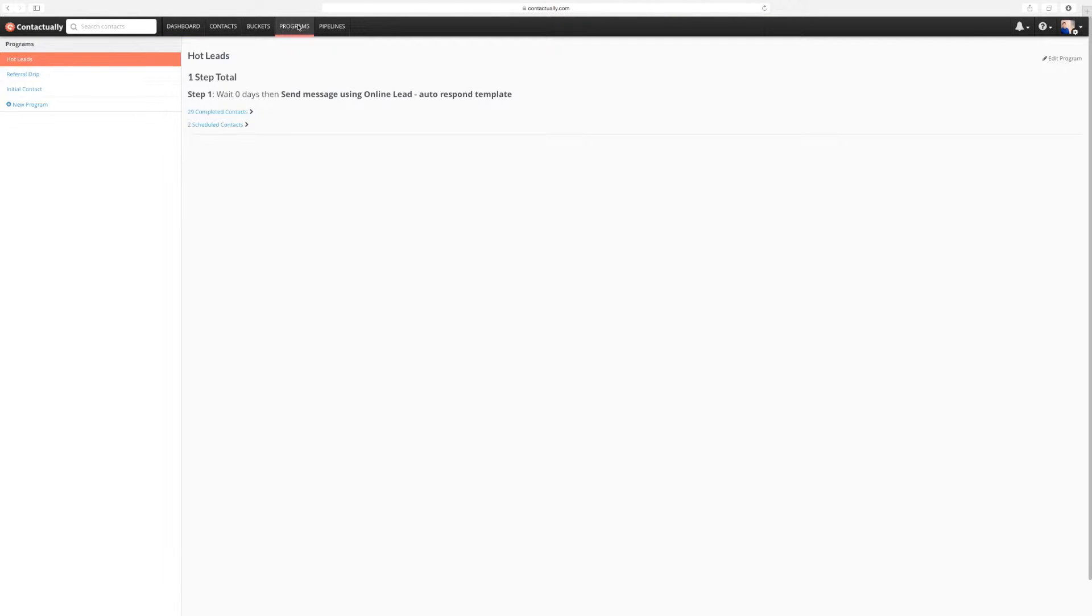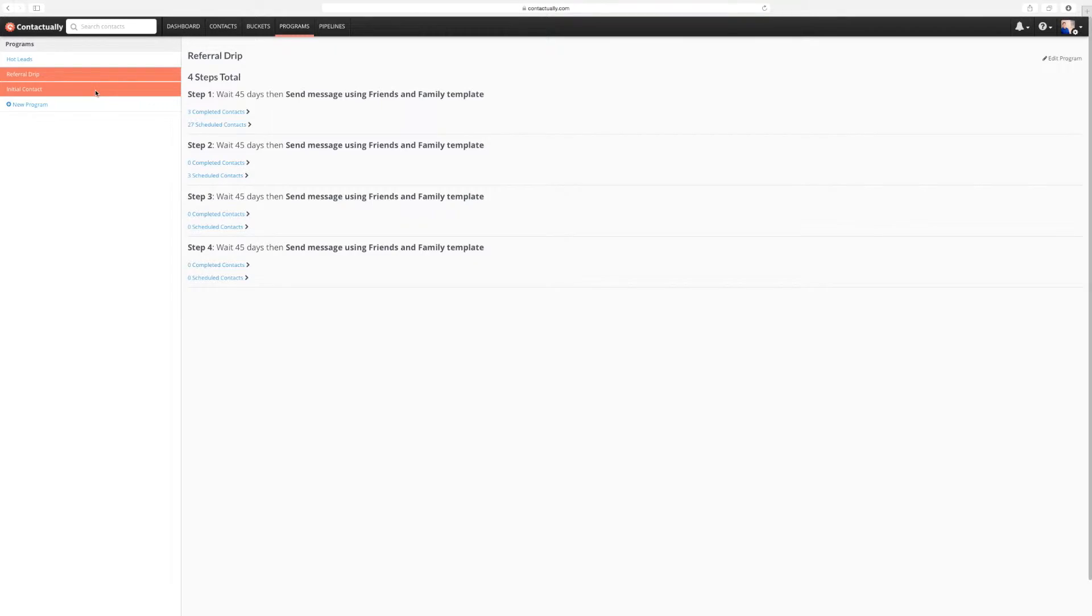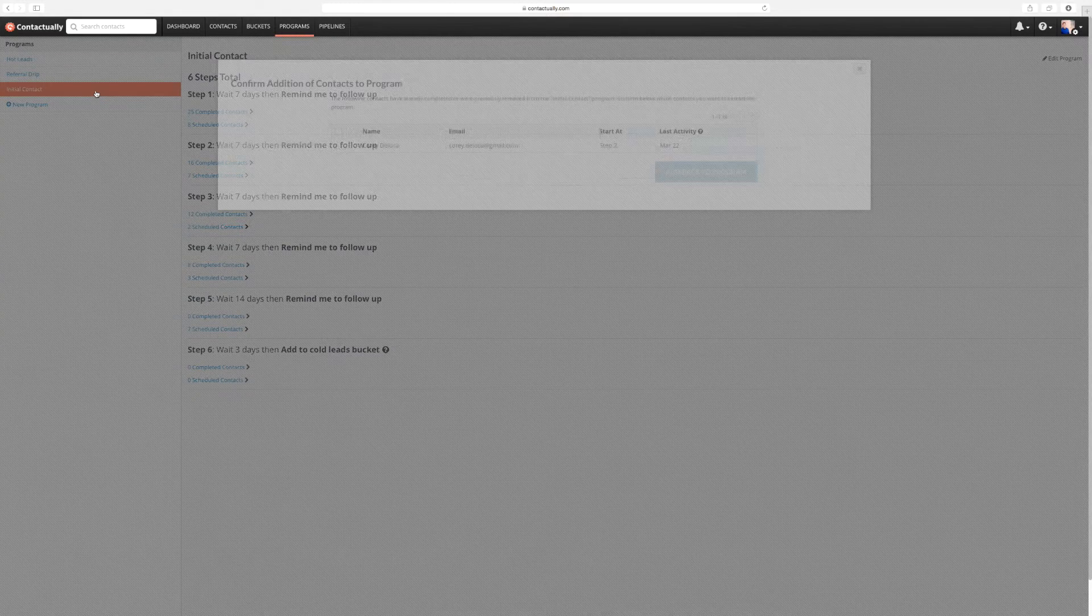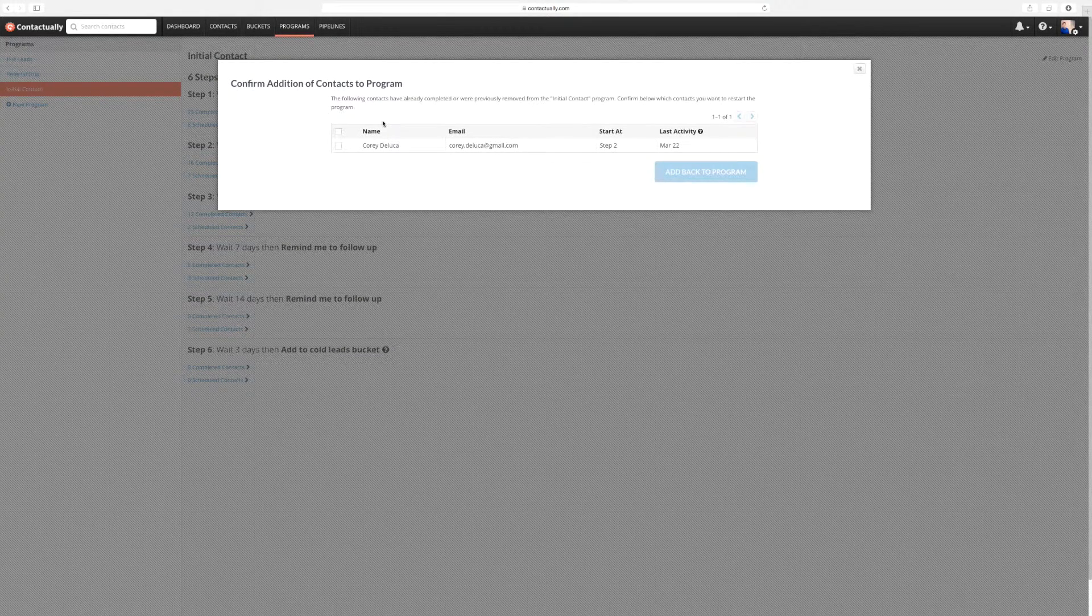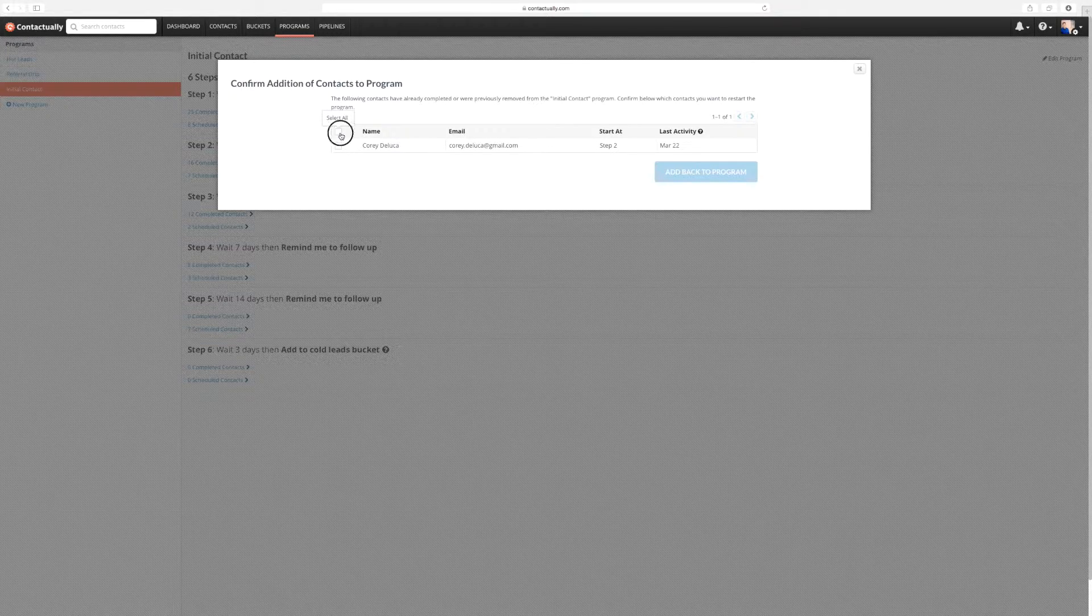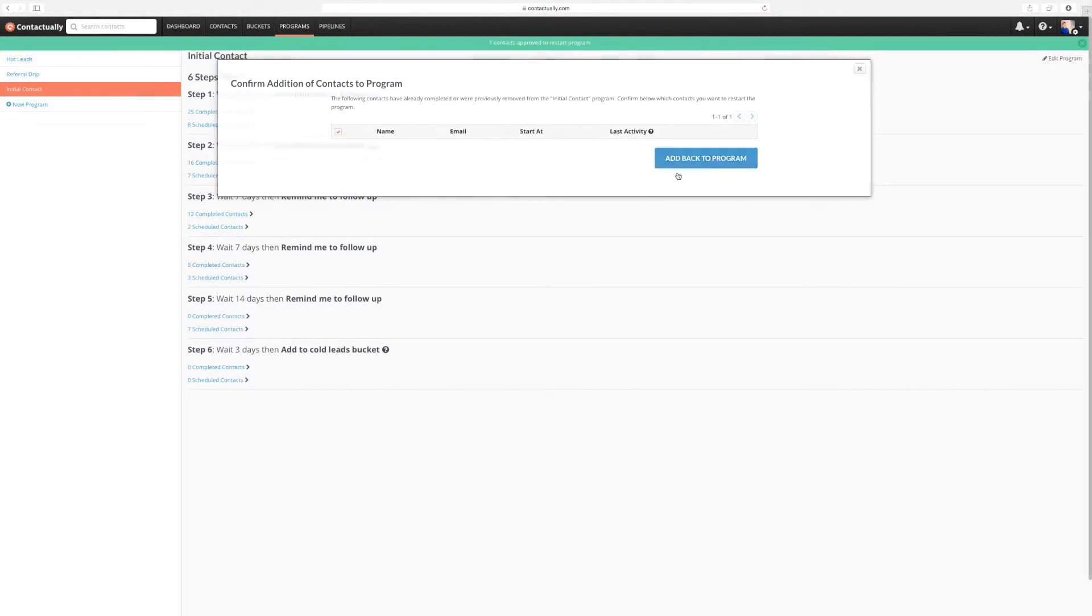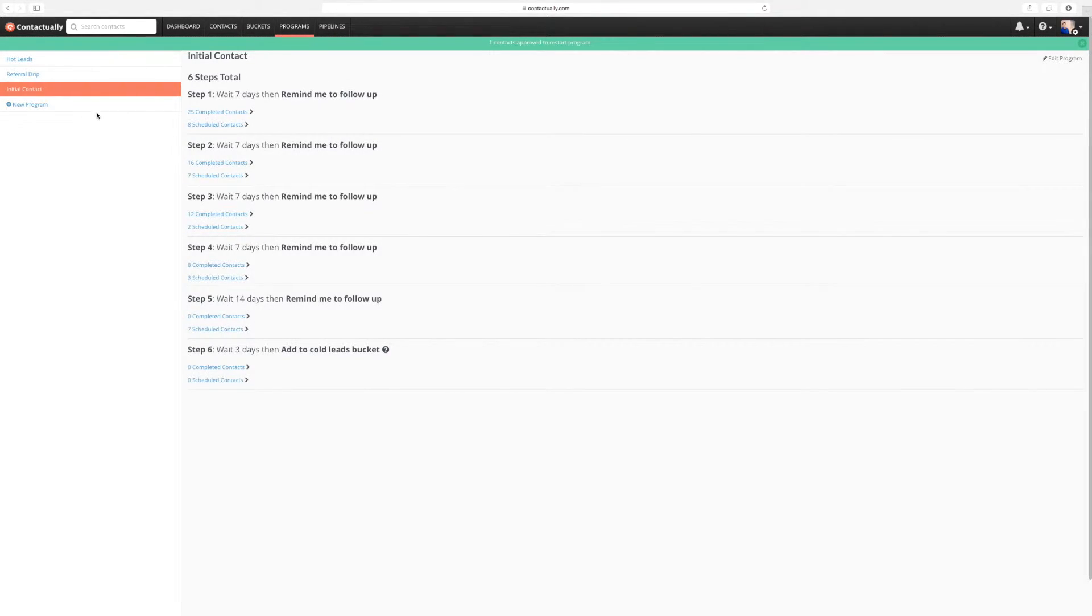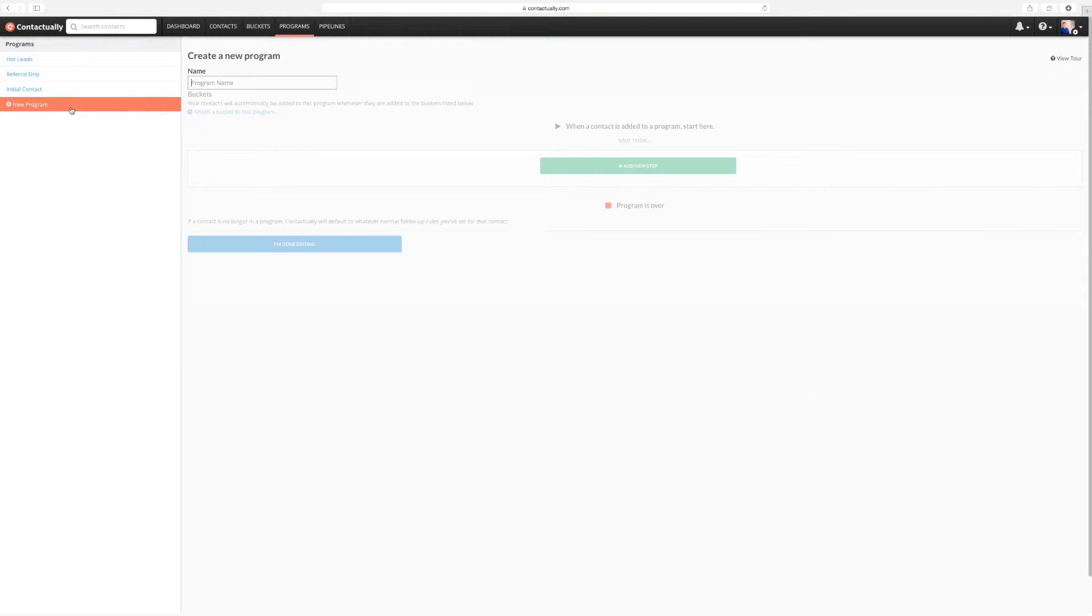We already have a couple programs in here. We have a referral drip that has a few steps in here. That's an initial contact. In fact, we already talked about in our last couple of videos that we did one in our rental. So let's do a rental program, rental and leasing.